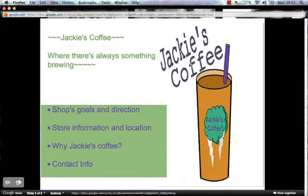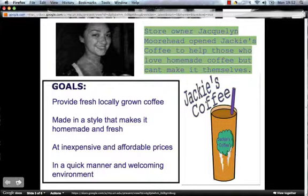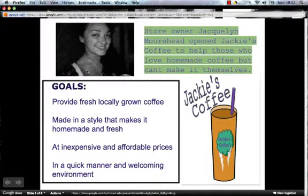The first section is the shop's goals and directions. It lists me as the store owner, Jacqueline Moorhead, who opened Jackie's Coffee to help those who love homemade coffee but can't make it themselves. In the bottom right corner is my company logo and in the top right is a picture of me. The company's goals are to provide fresh, locally grown coffee made in a homemade style at inexpensive and affordable prices, in a quick manner and welcoming environment.